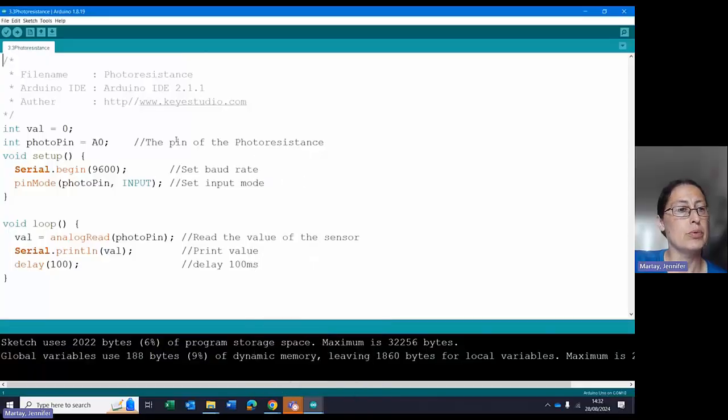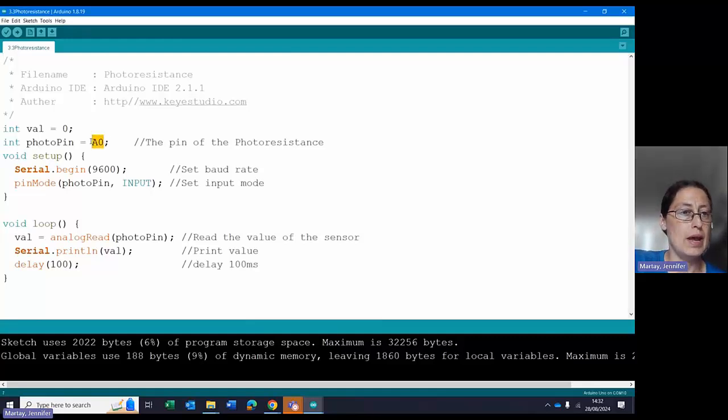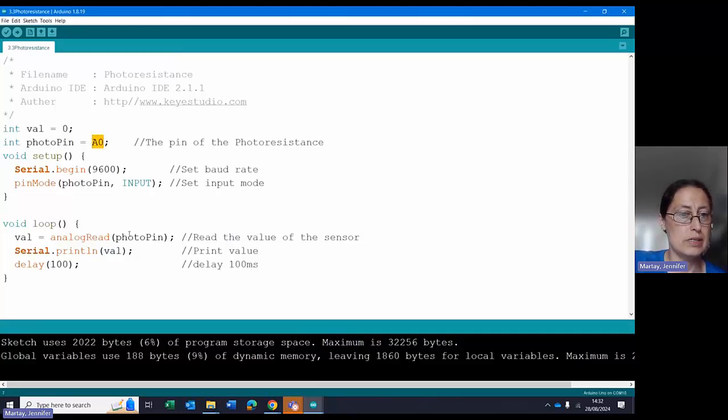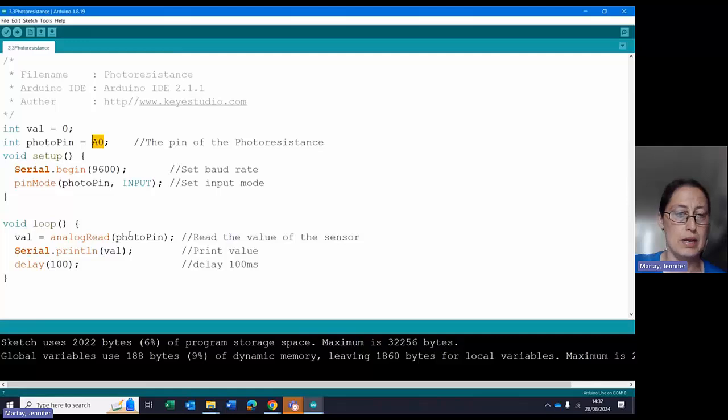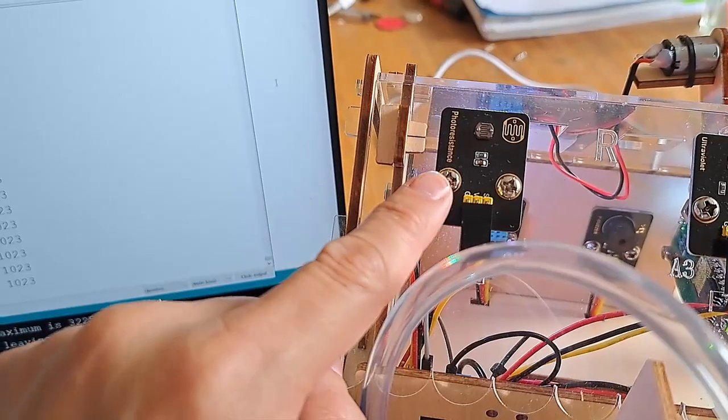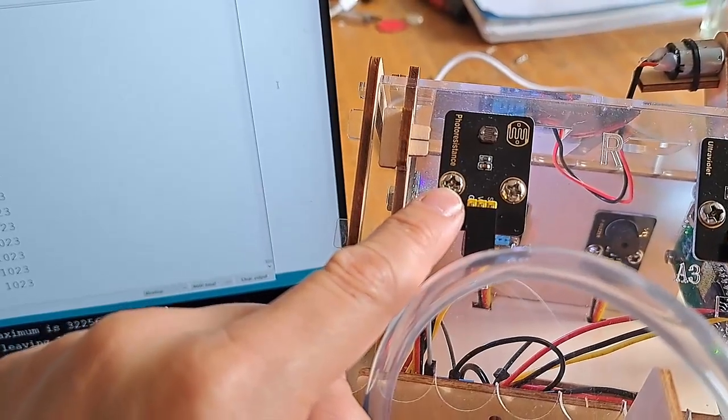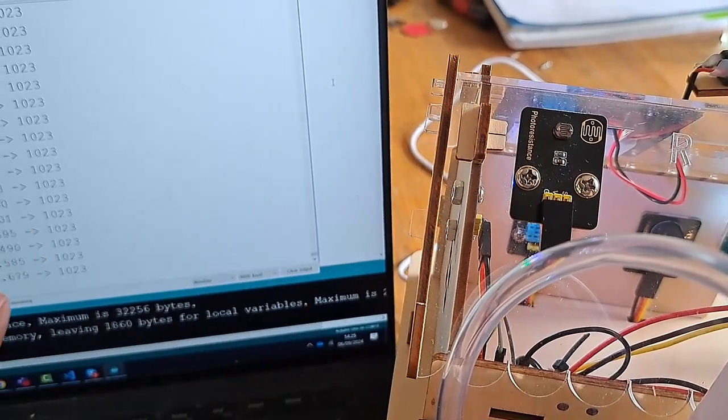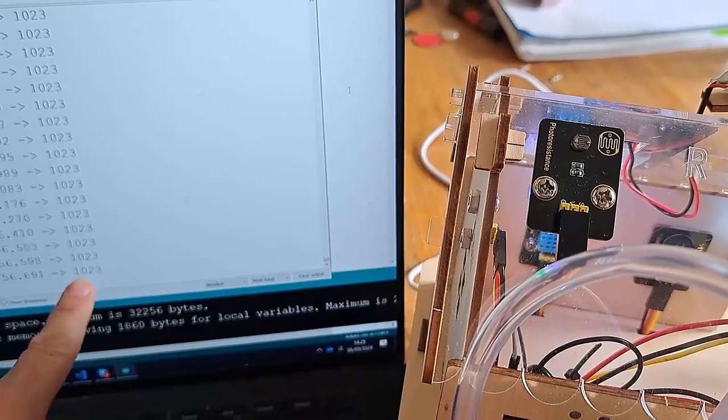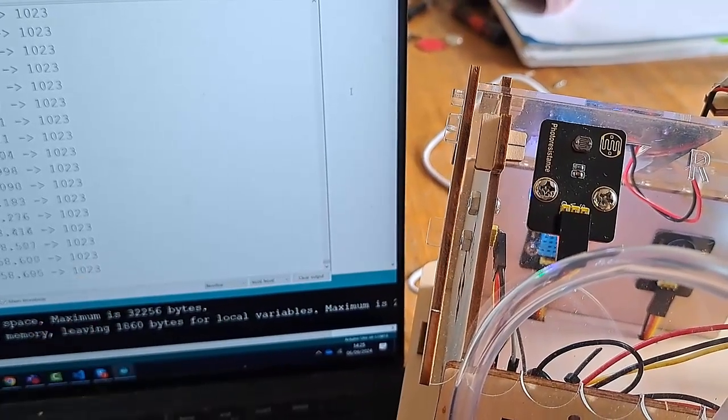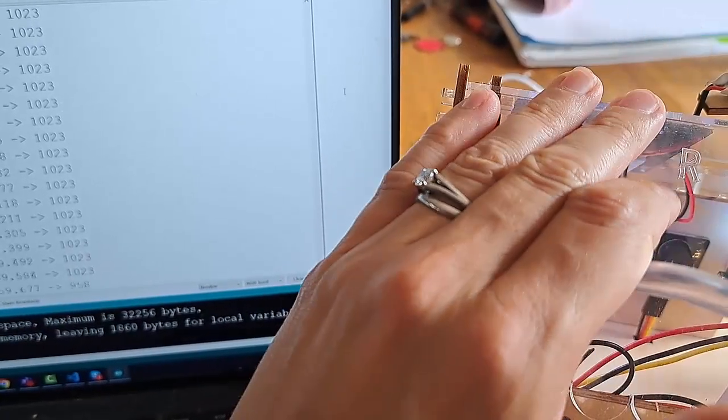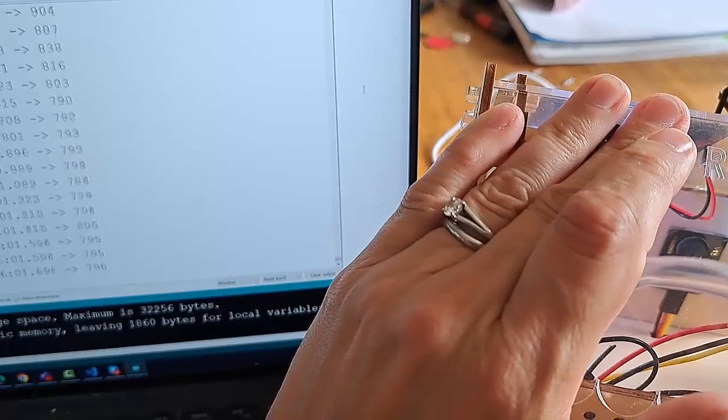Next, we have 3.3, which is the photoresistance. This goes into pin A0, and what it does is it looks to see how much light it's seeing in the photoresistance, and it prints it to the screen. Again, no changes required. Here's the photoresistor here, and if you look over here on the screen, you can see that when it's open to the daylight, it's got 1023, but if I were to cover it up, the number has gone down.